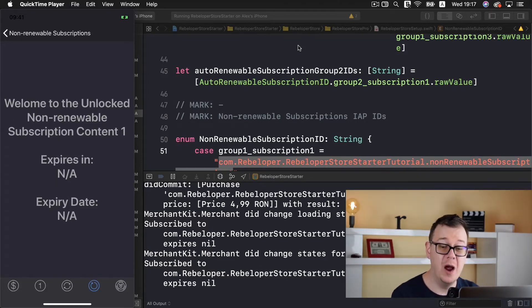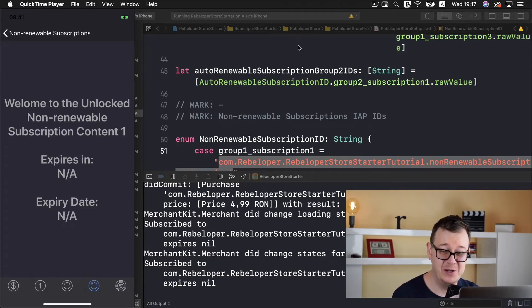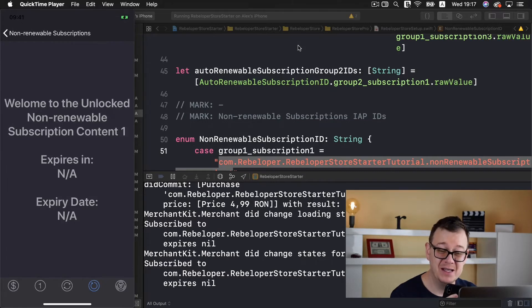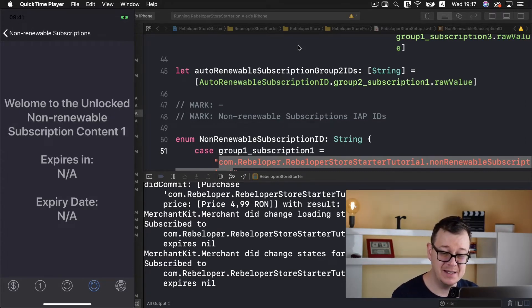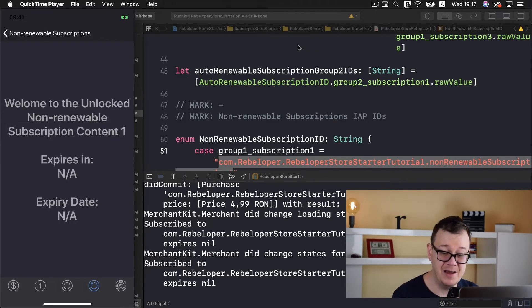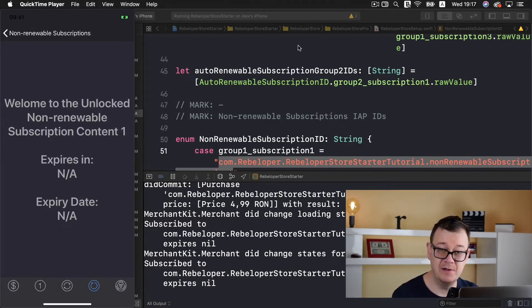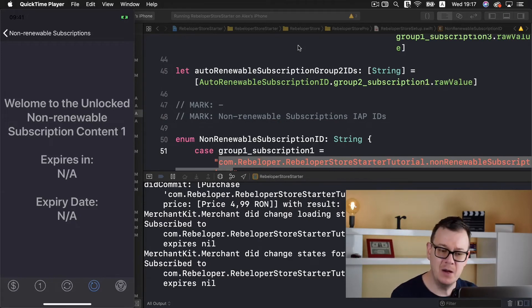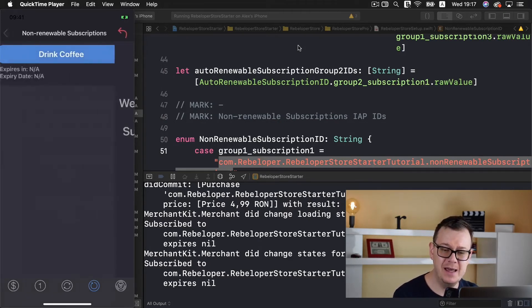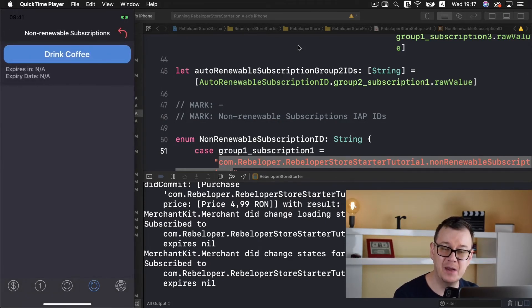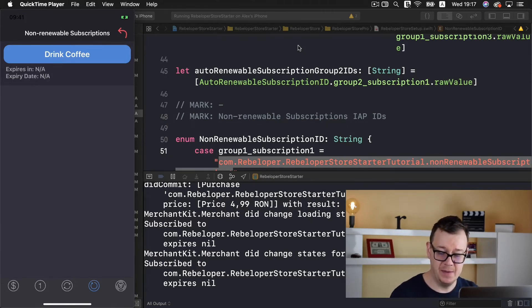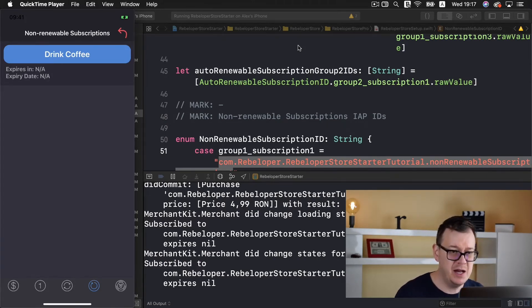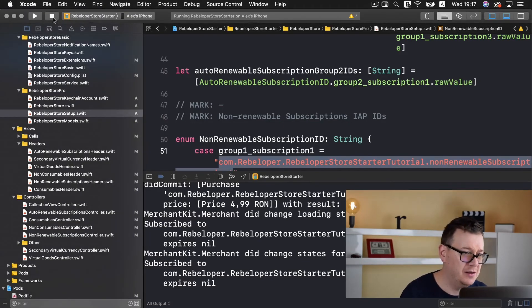Let's tap on drink coffee and we're inside our welcome to the unlock non-renewable subscription content. I need to fix this typo. It says expires in not available and expired date is not available.